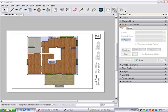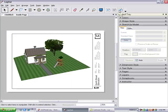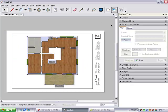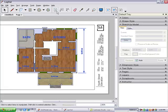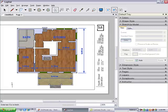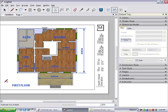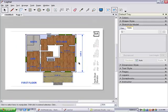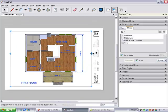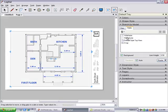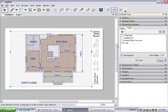Now I have a two-page presentation showing two different views of the model. I could continue and add dimensions and labels, and even adjust how the model itself is displayed.